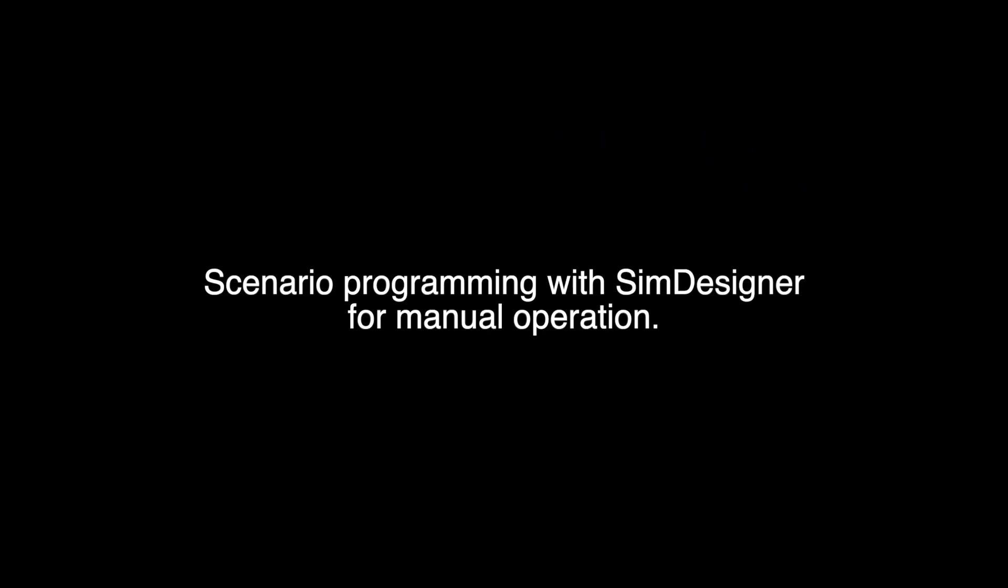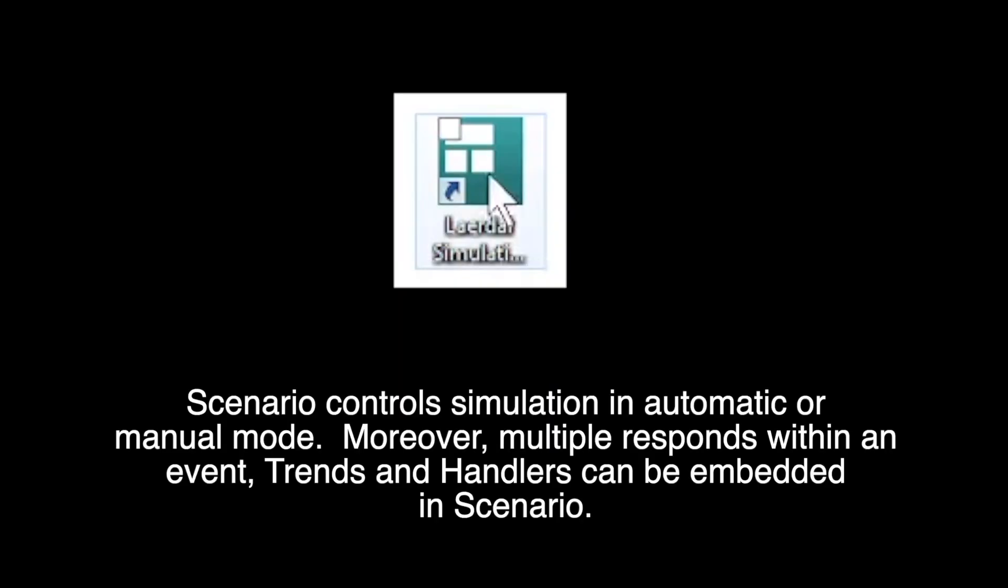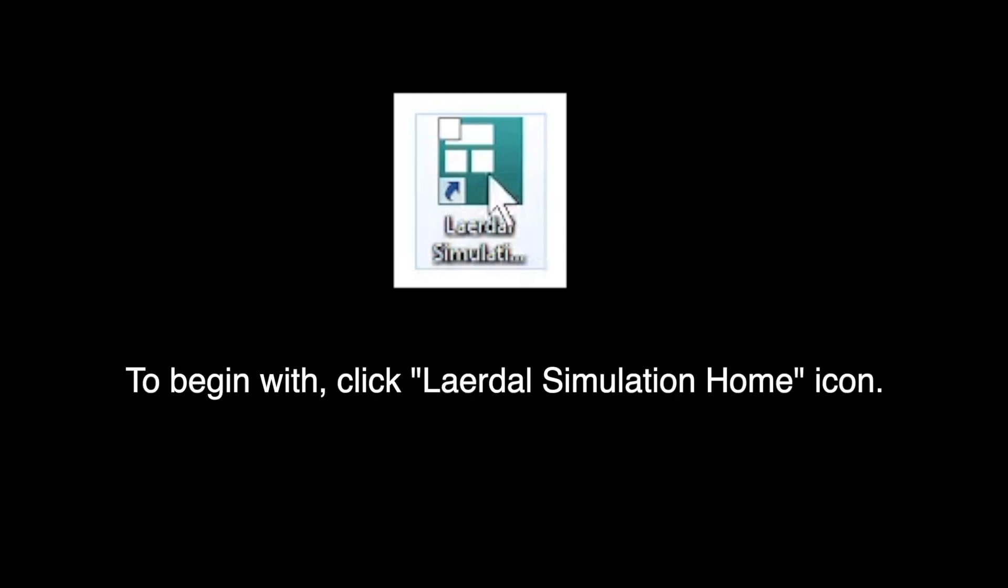Scenario Programming with Sim Designer for Manual Operations. Scenario controls simulation in automatic or manual mode. Moreover, multiple responses within an event, trend, and handlers can be embedded in scenario.